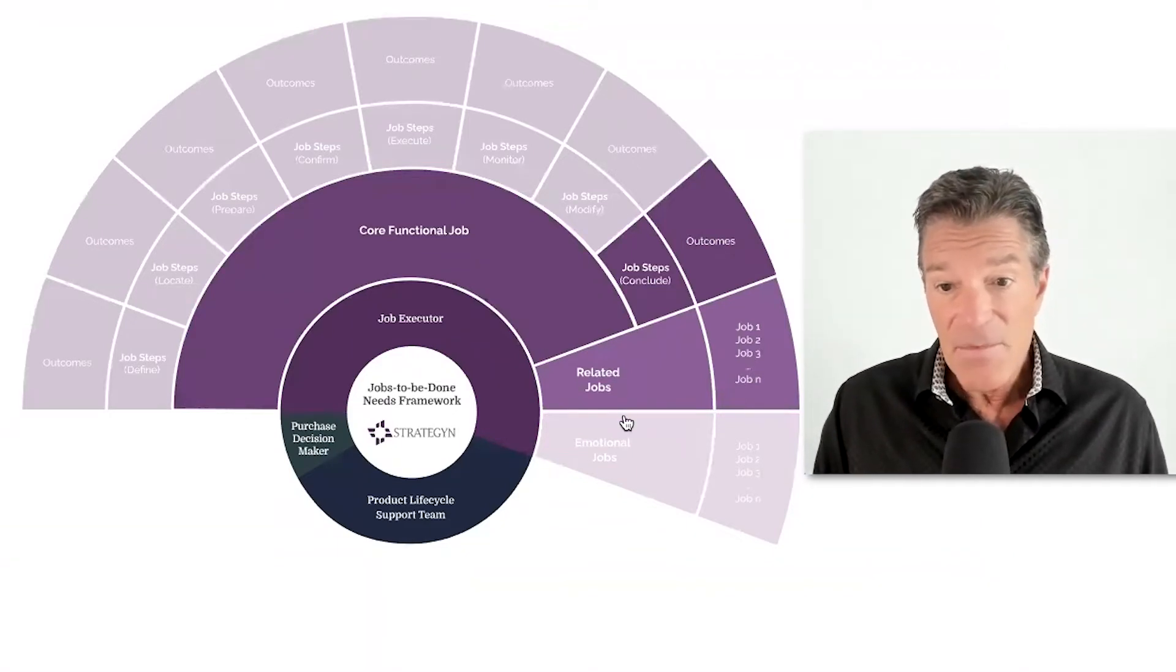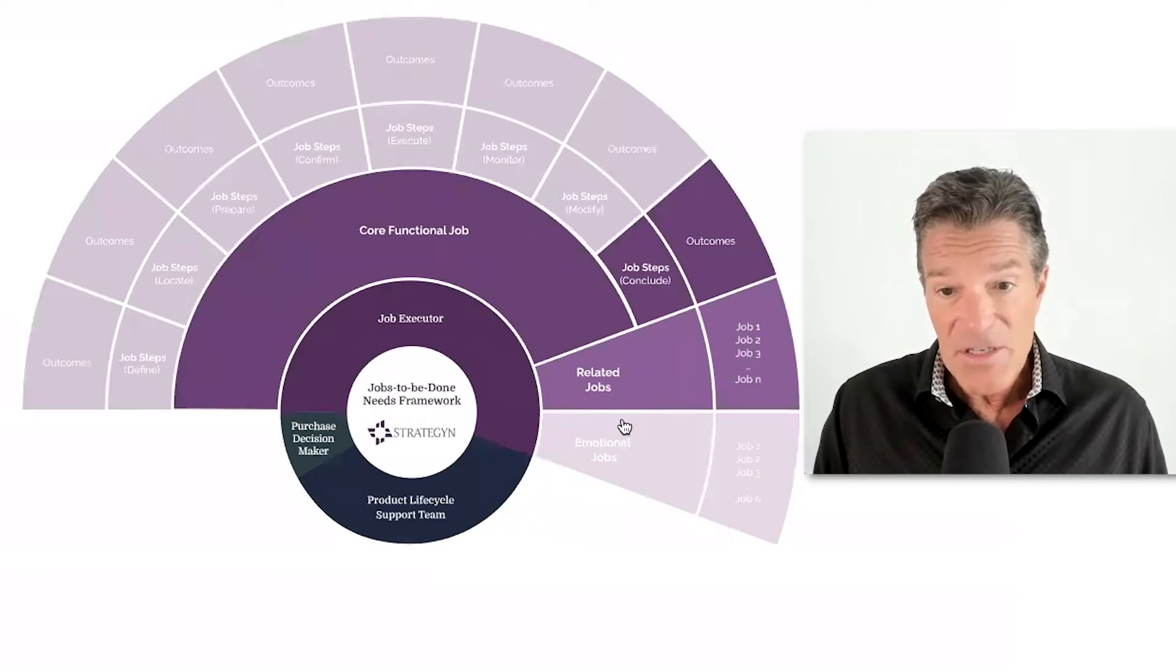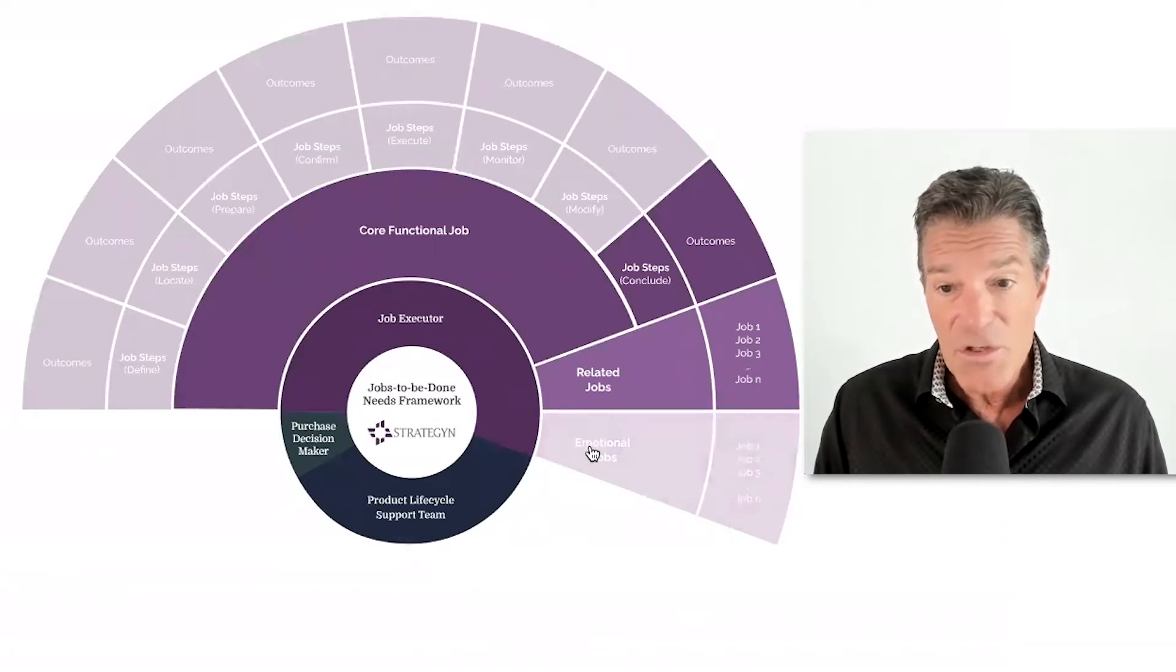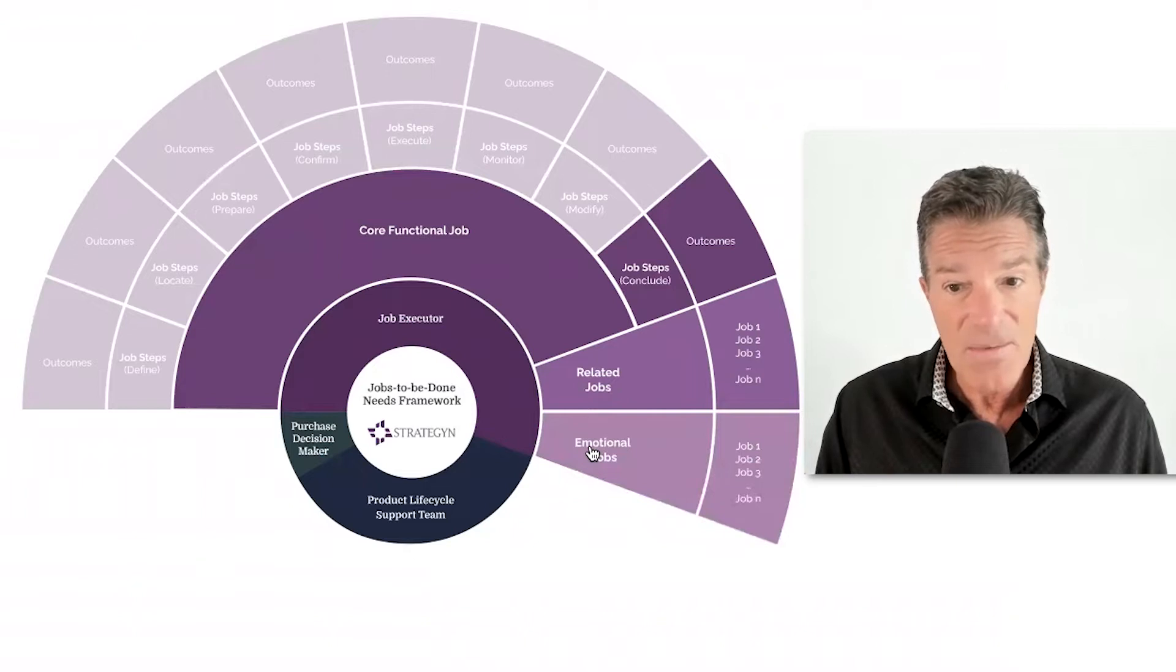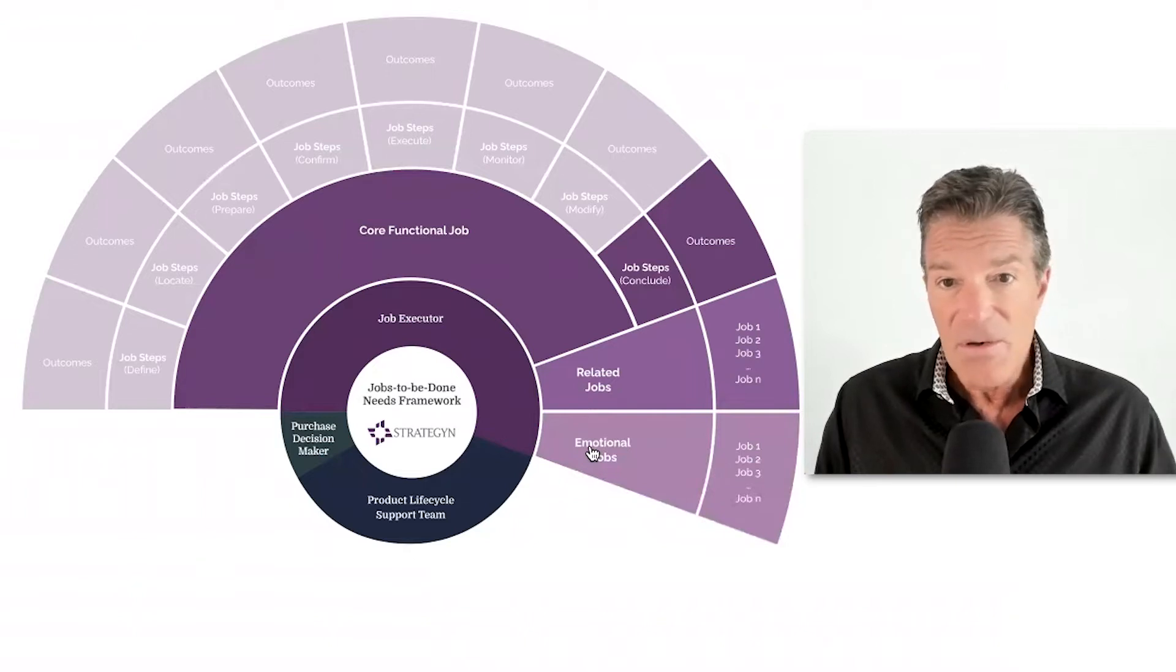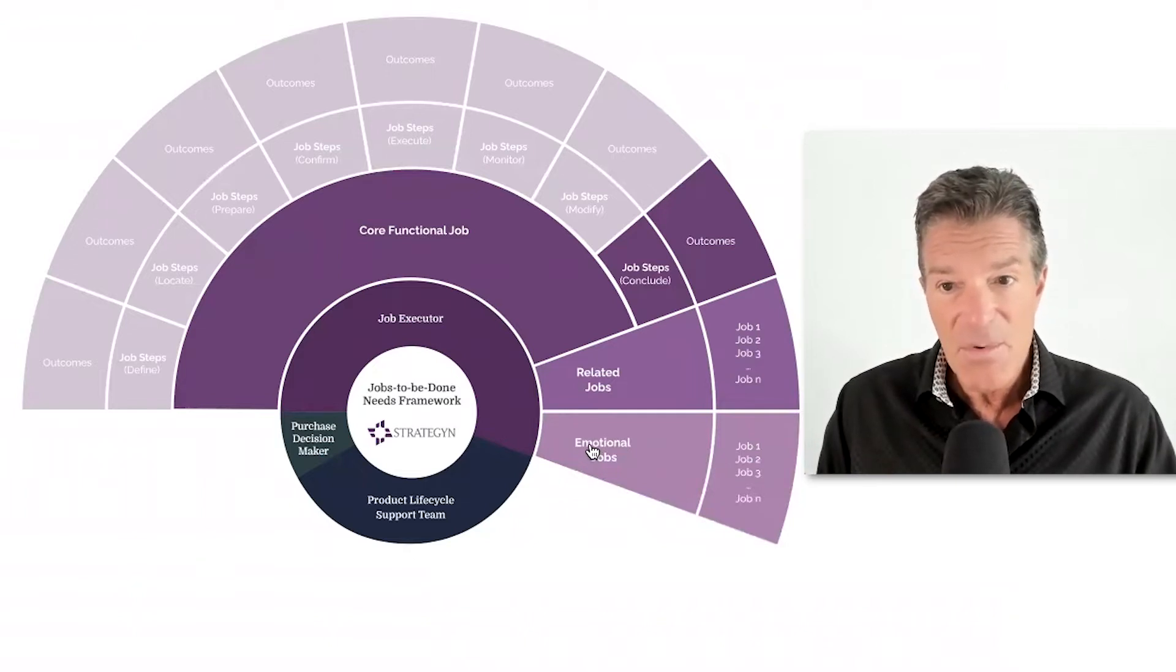And then the job executor also has emotional jobs that they might be trying to get done as well. So these are the key considerations from that standpoint.